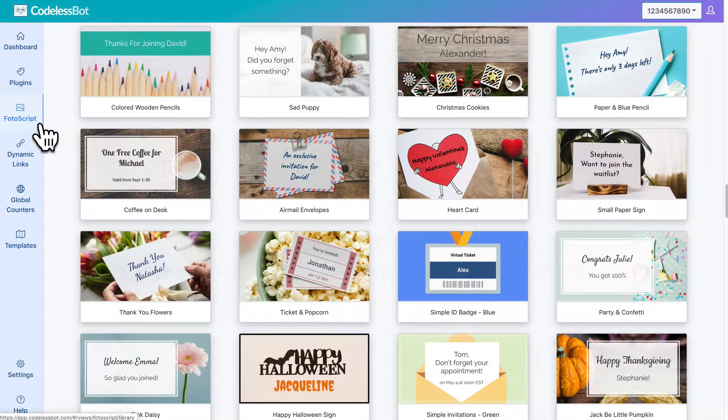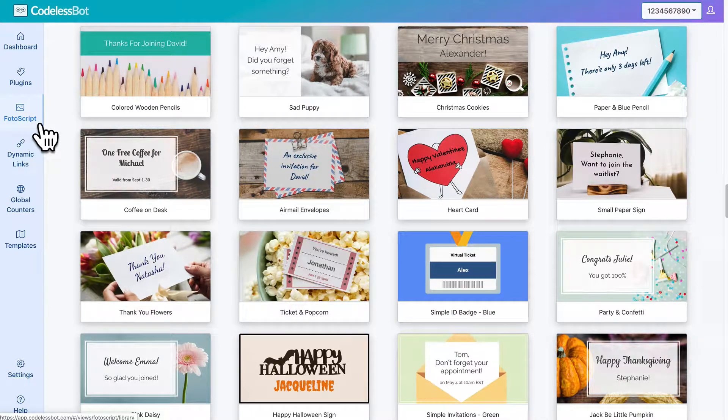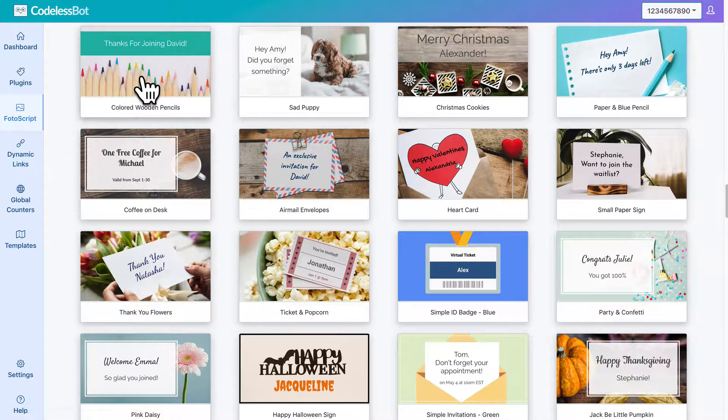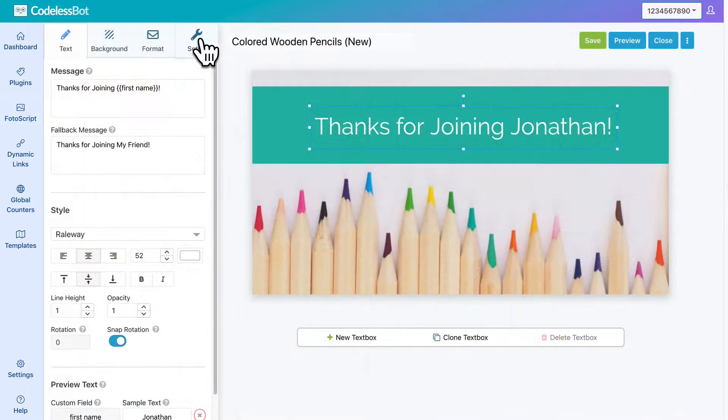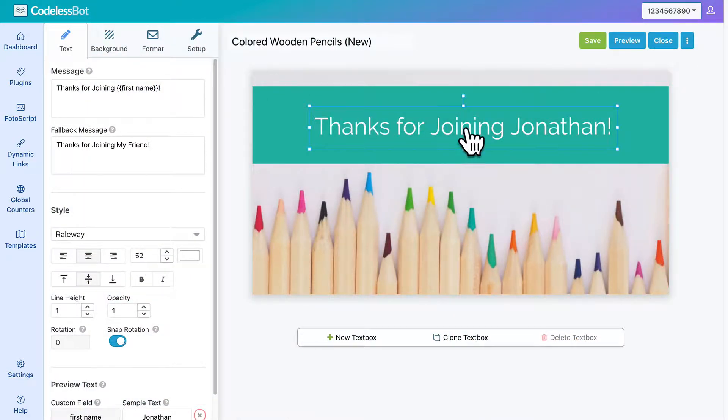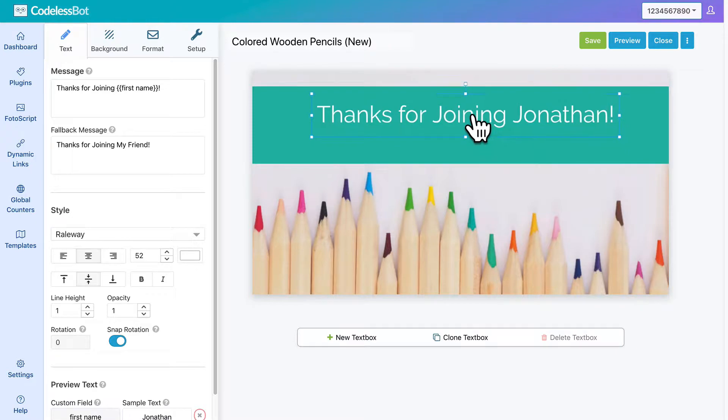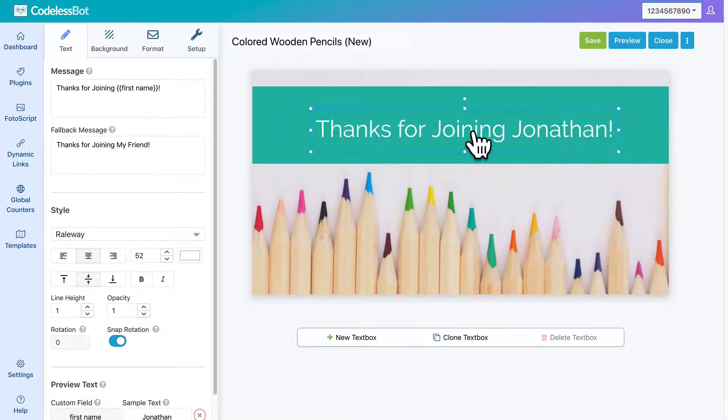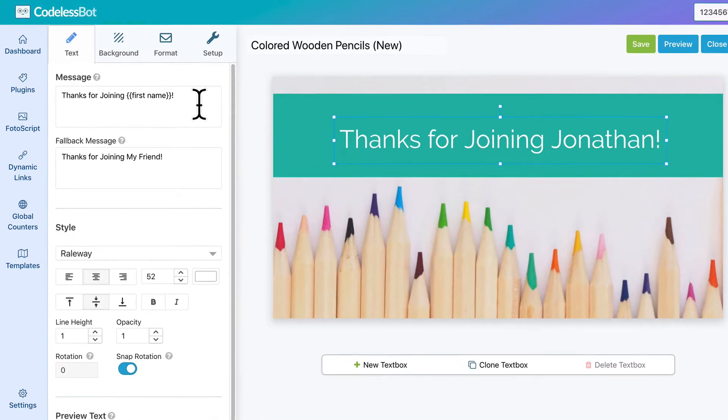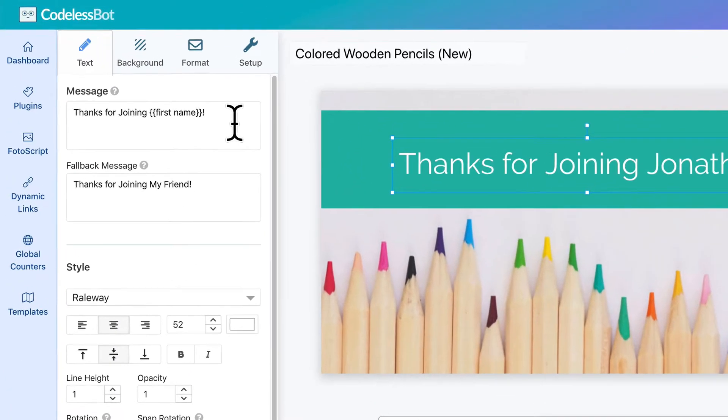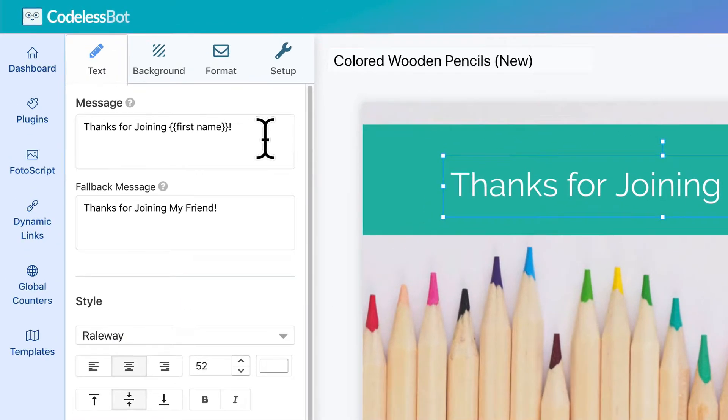In the Codeless Bot dashboard, click on Photoscript. Browse through the library and select a design. To customize your design, simply use our visual editor. You can click and drag to reposition the text box, and type in your message on the left-hand sidebar.